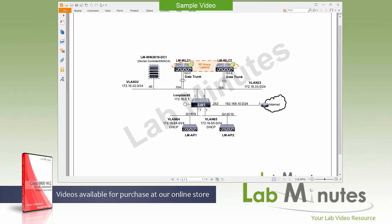For a complete list of 9800 controller videos, you can visit our website under the wireless section. You can also sign up for our newsletters to receive the latest video updates.